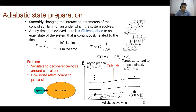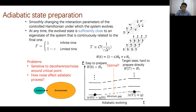Target states are usually hard to prepare directly. From the adiabatic theorem, we can start from an easily-prepared state under H-naught, then slowly interpolate to the target Hamiltonian. With infinite time, the system will end up at the target state. Issues include limited time, sensitivity to decoherence or noise near critical points where the minimum gap occurs, and how noise affects the adiabatic process.